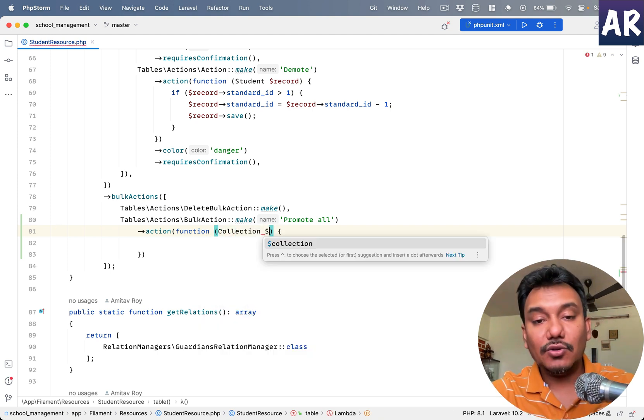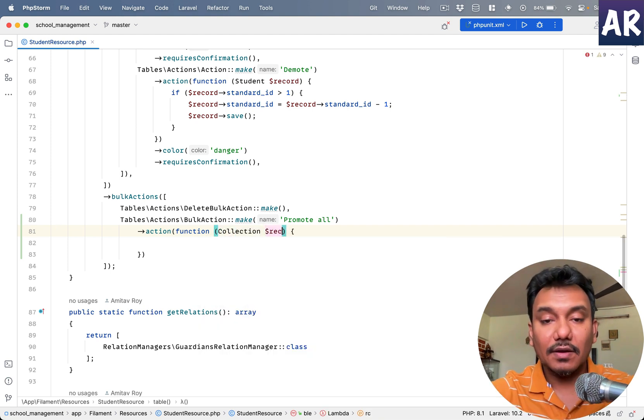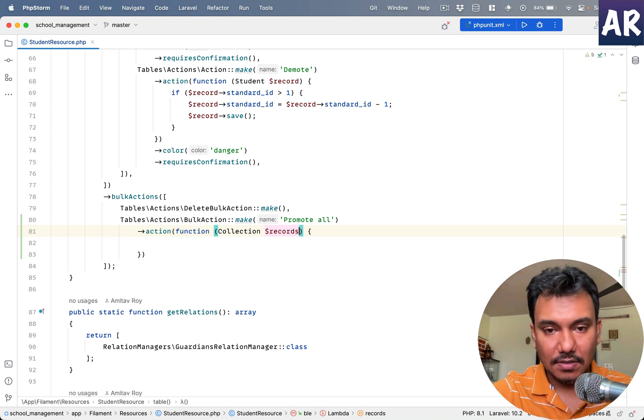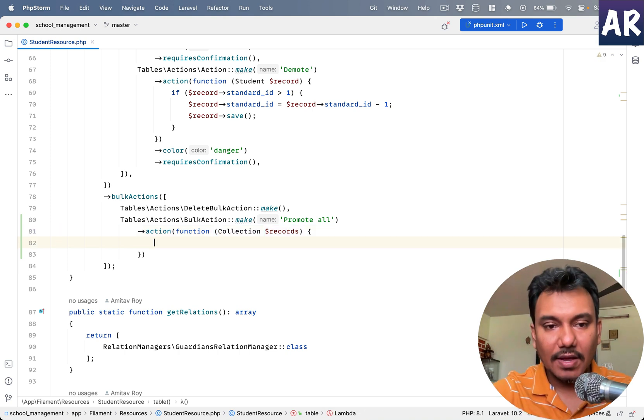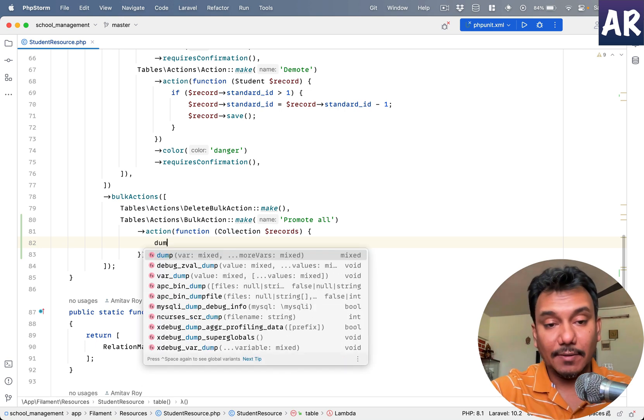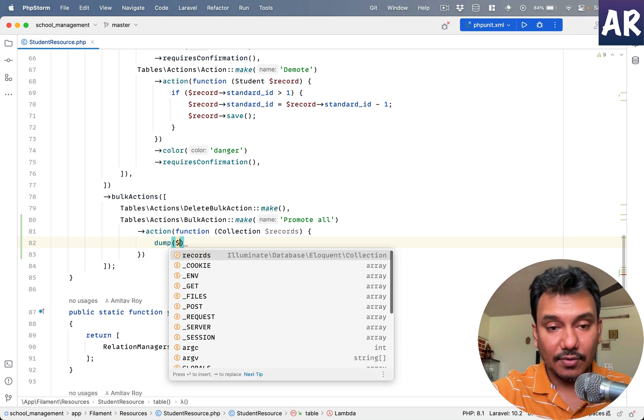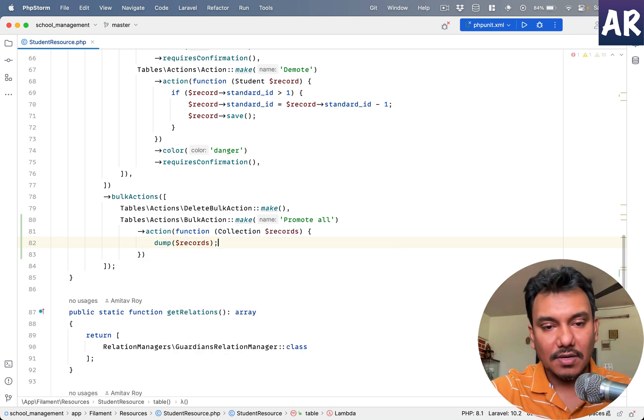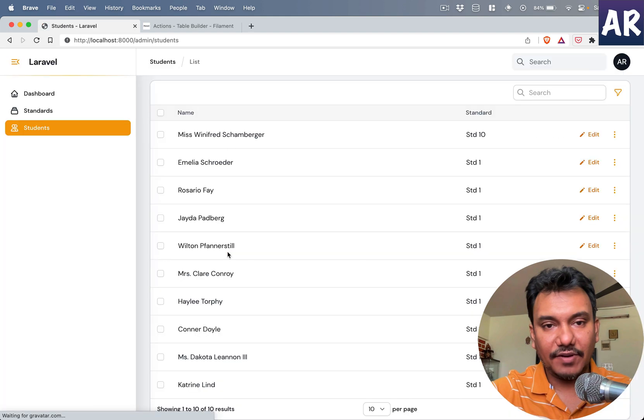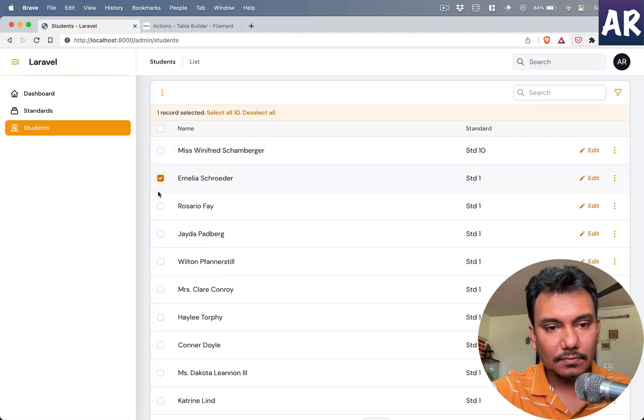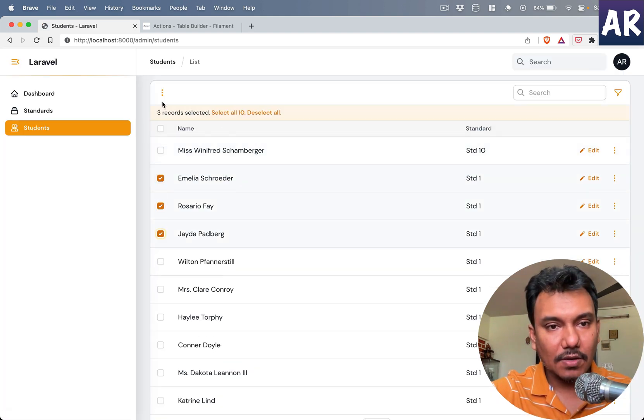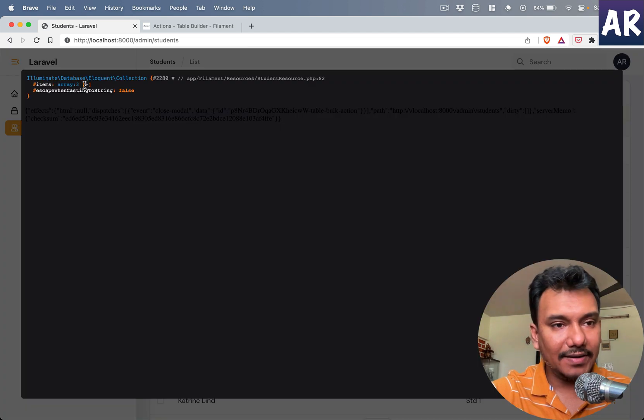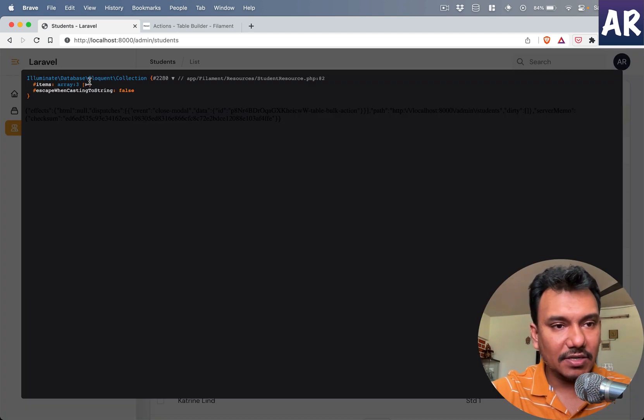Oh, I know why. I'm making a bad example over here. So this is not student, this is a collection. My bad. It is going to give me records. Okay, so I'll just do a dump so that you understand what I'm talking about.